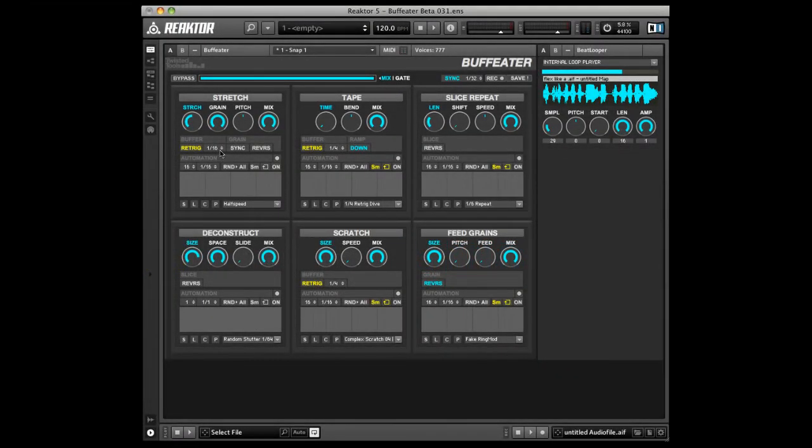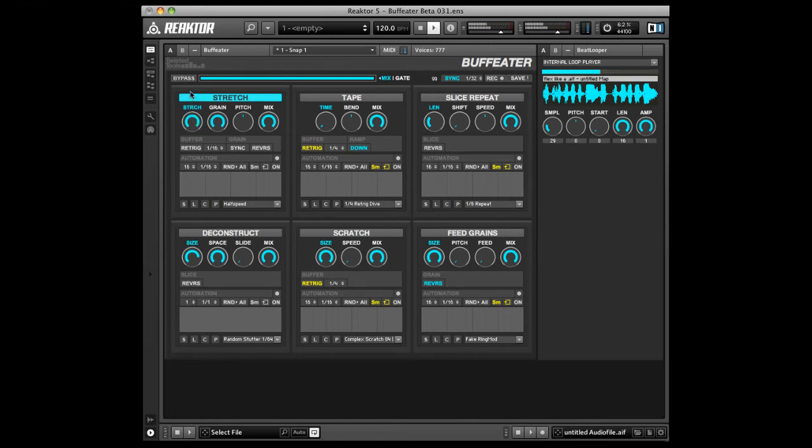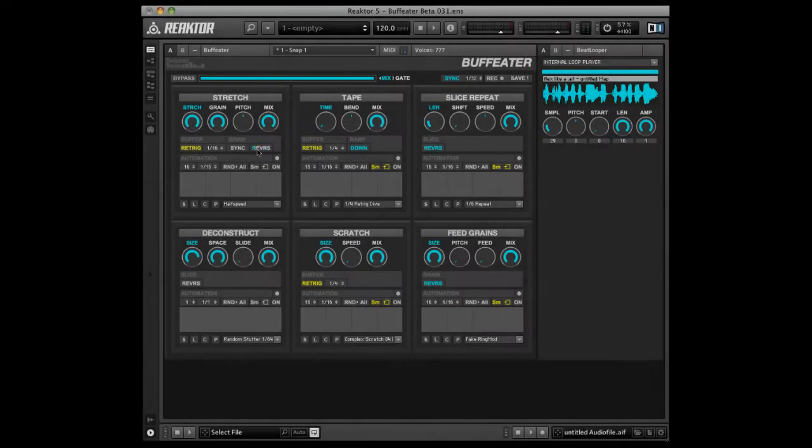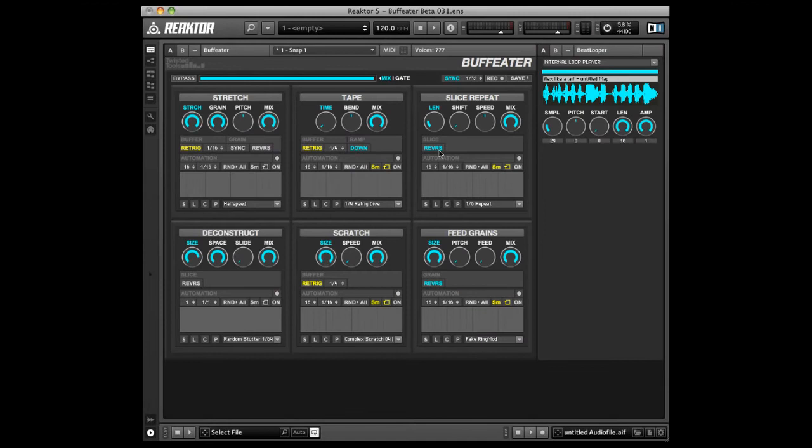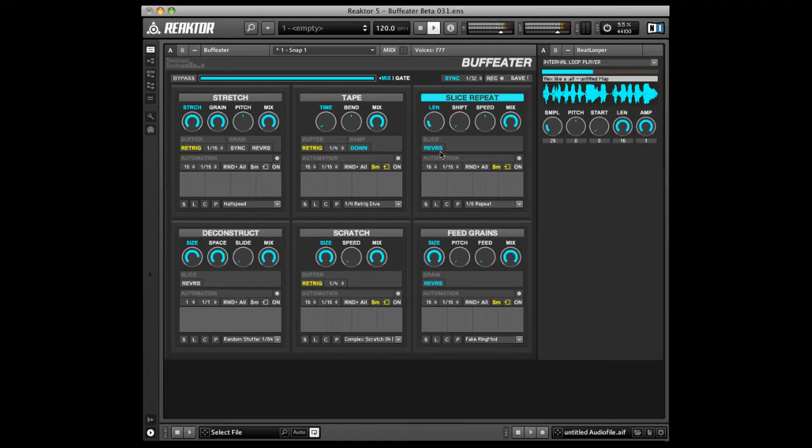Let's listen to the stretch effect with re-trigger on and re-trigger off. Other effects include settings to reverse either the incoming audio or the grain playback. Let's listen to slice repeats reverse playback.